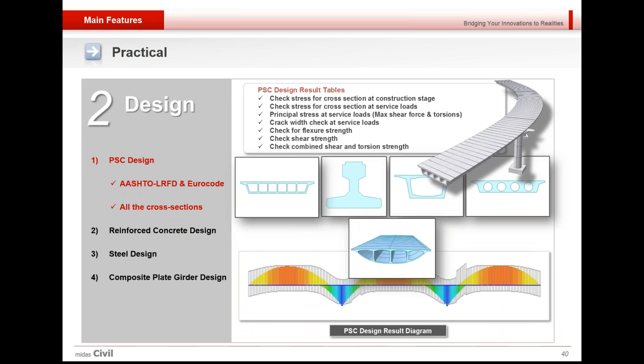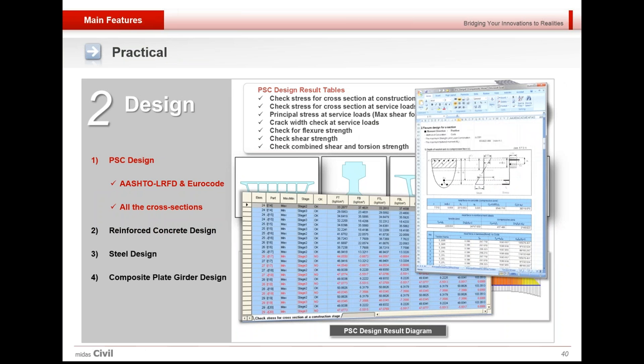PSC design is possible for AASHTO LRFD and Euro codes for all types of PSC cross sections. You could check the stresses, crack width, flexural strength, shear strength, as well as torsional strength. The report could be viewed in table format within Midas itself, as well as Excel report could be generated.